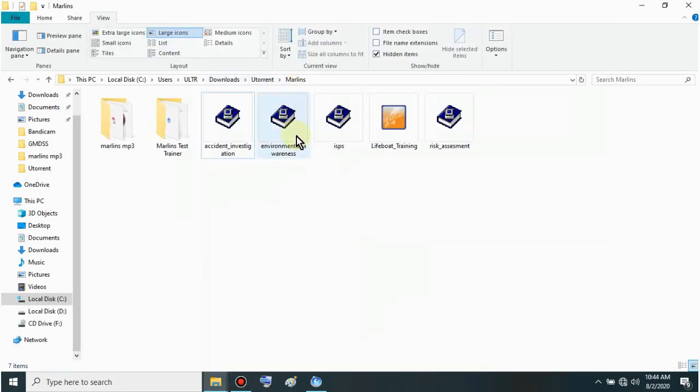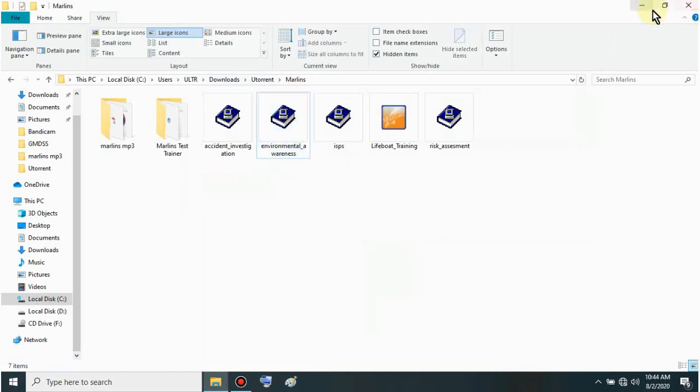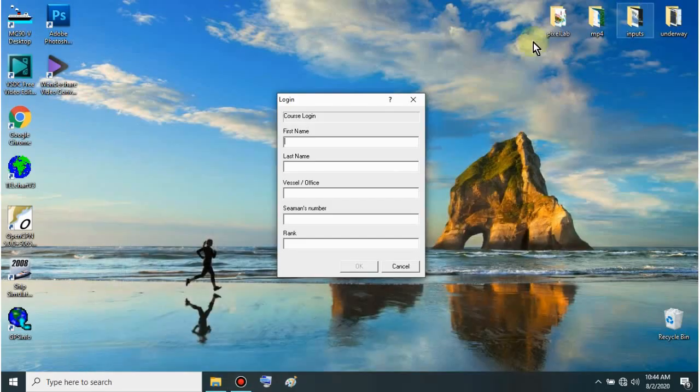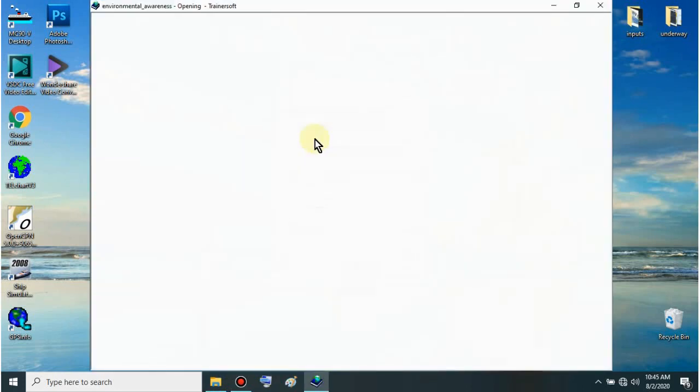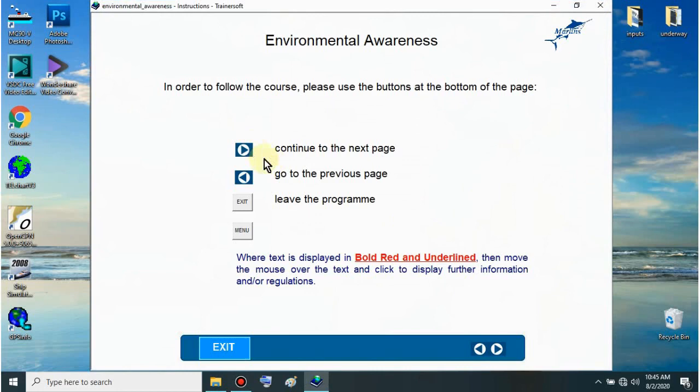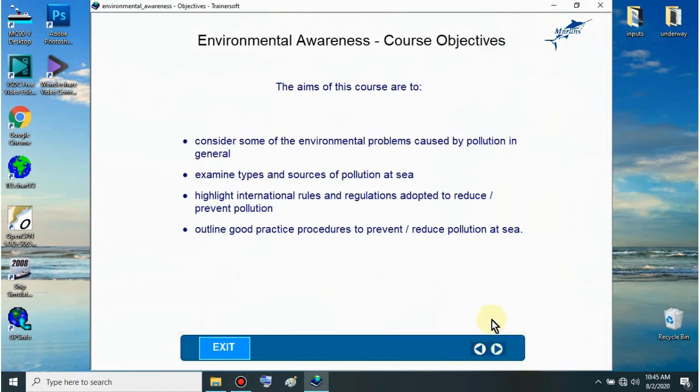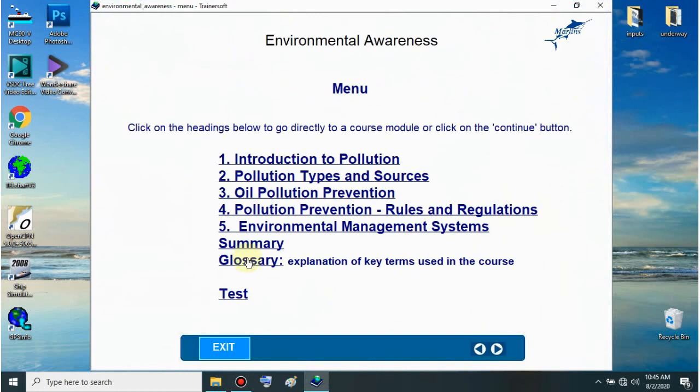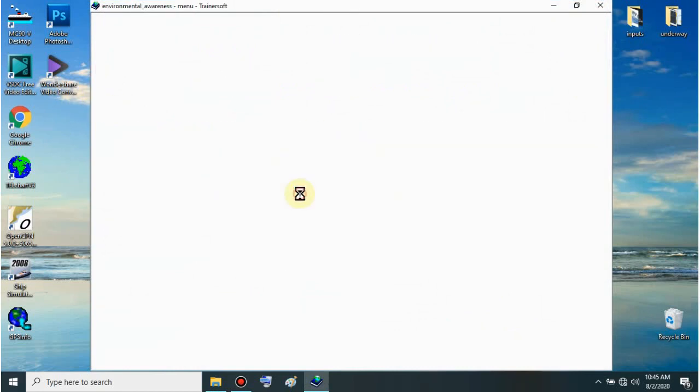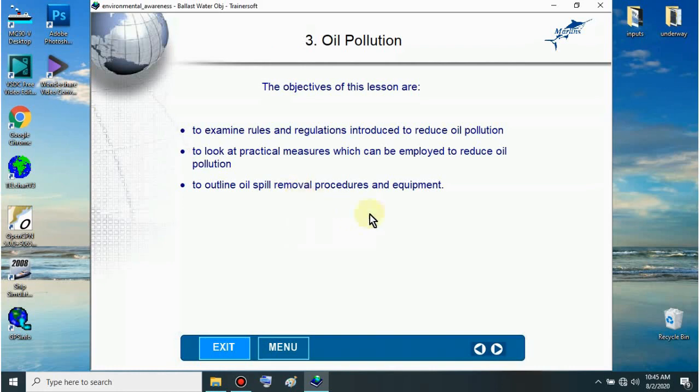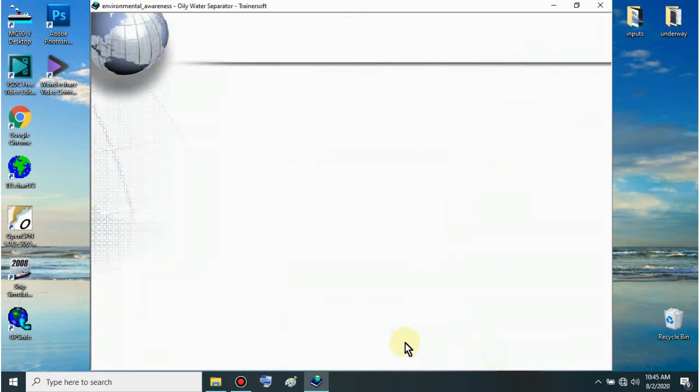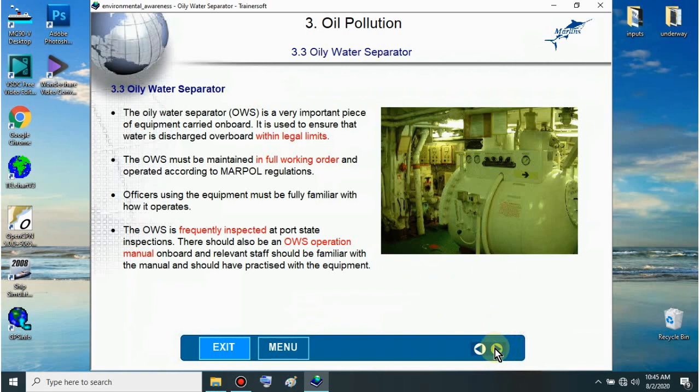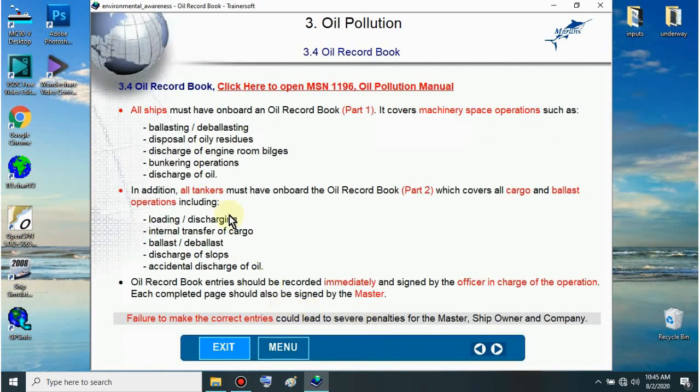Next is Environmental Awareness. I'll show you each one. Whichever you like, download that one. Just put your details and OK. Same way to use it. I'll just show you the objectives of this CBT. These are the objectives. Let's try opening one - Prevention, Oil Pollution. Same usage. Let's exit.